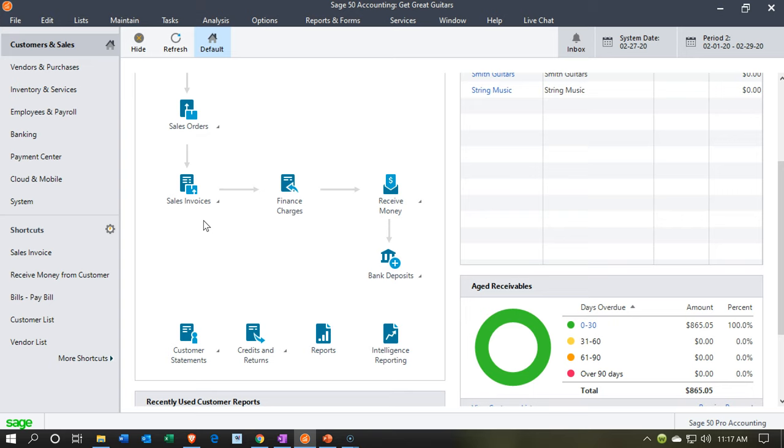Or something like a restaurant or in our case, the guitar shop in the store where people come into the shop. They buy goods and services at that point in time and we get paid at the same point in time. Those are the typical two ways that we receive money from customers.